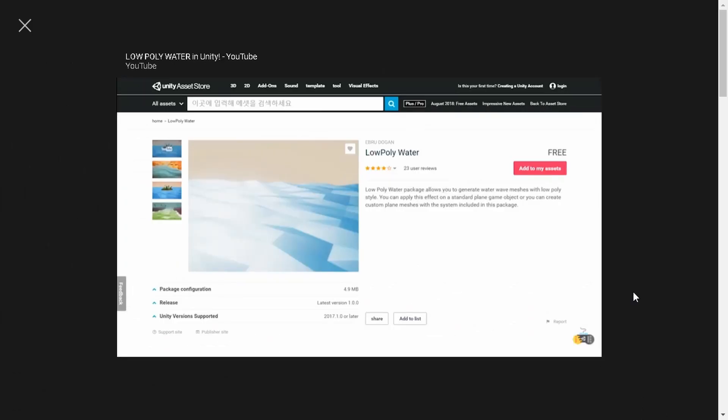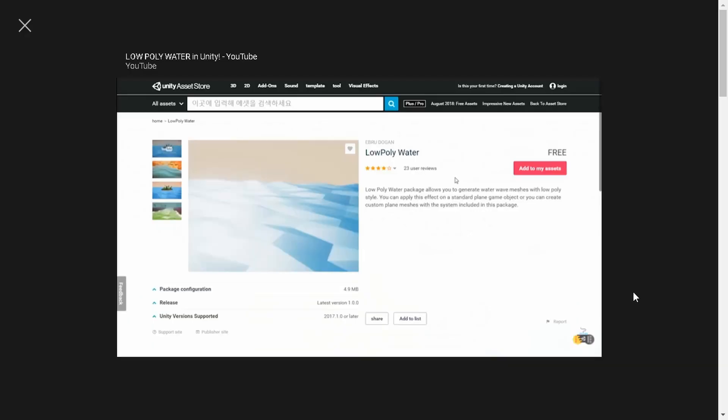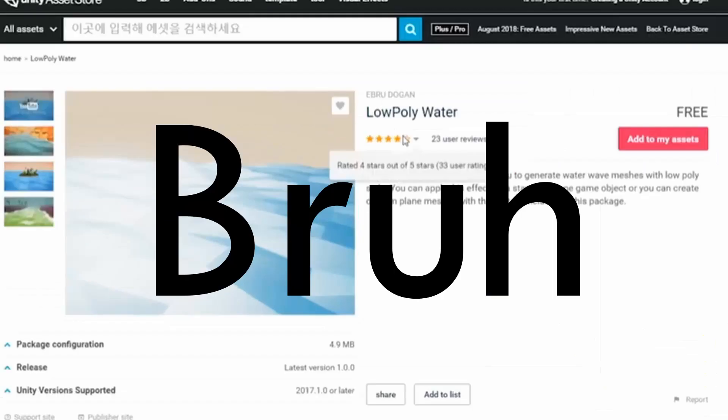With this asset pack that this person made, because I can't make water myself. Bruh. My disappointment is immeasurable.